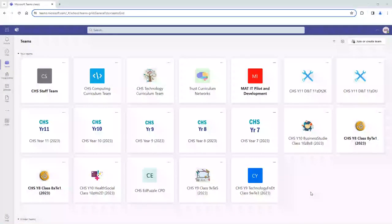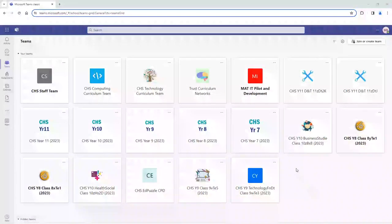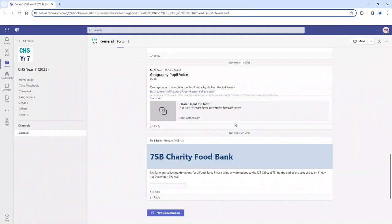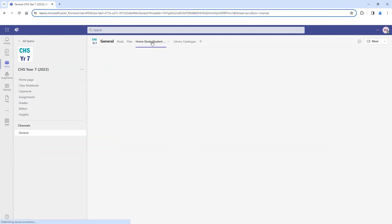For all students, you will find a copy of the student intranet site in your year team. For year 7, 8, 9, 10 and 11, when you click into your year team page you will see there is a home study student site tab at the top, and when you click into that tab it will take you to the student intranet.